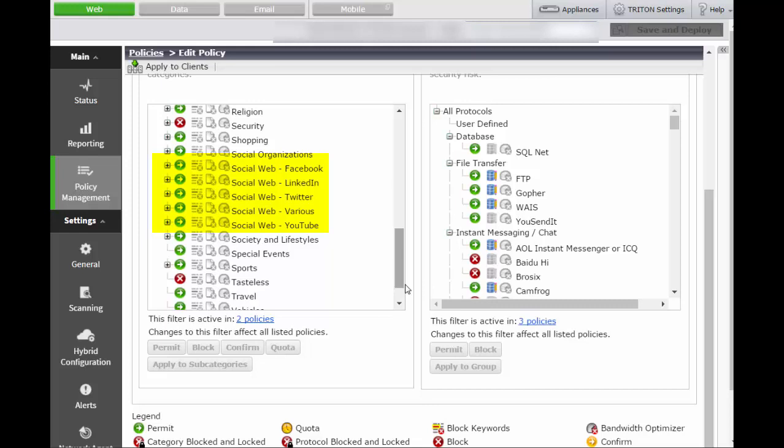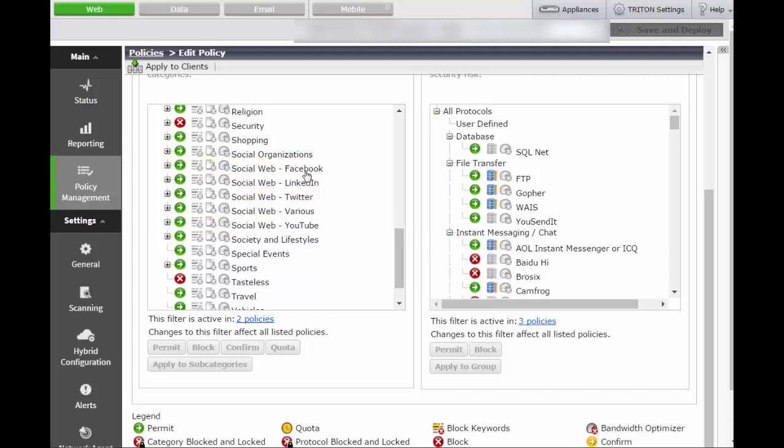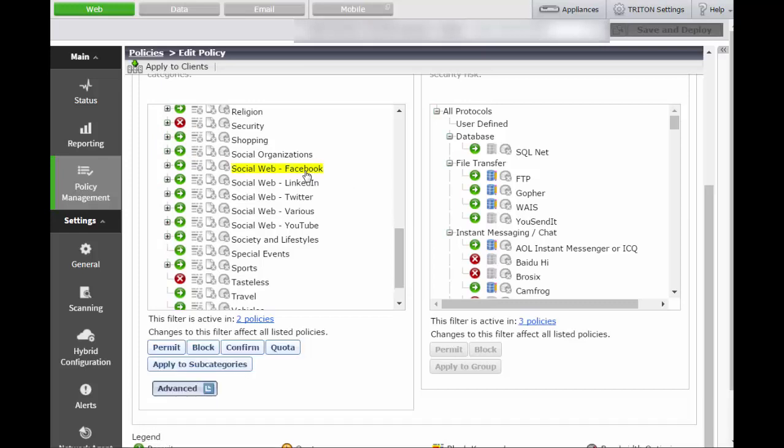These social web categories allow you to control your employees' use of specific social websites like Facebook, LinkedIn, Twitter, and YouTube. The green circle with the white arrow next to a category means that category is permitted. For example, the category Social Web Facebook is permitted, which means you allow your employees to visit Facebook. Permit is the default action.